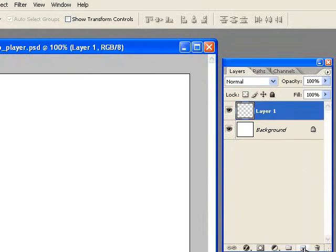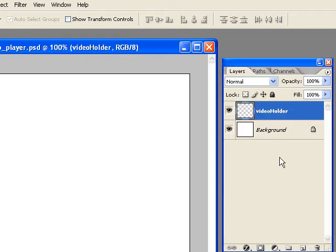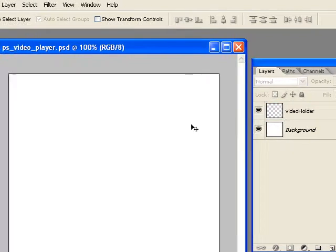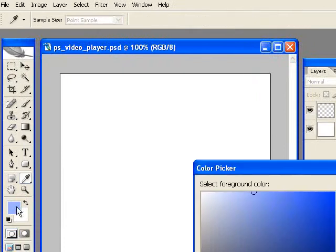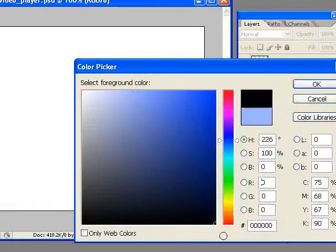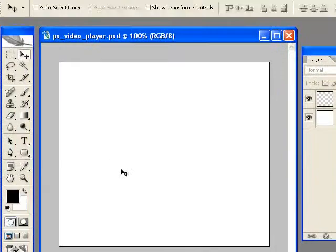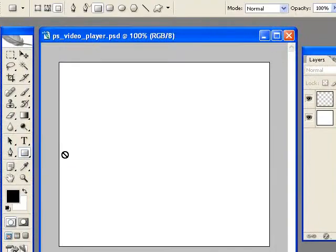So I'm going to create a new layer here and I'm going to call it Video Holder. This is just going to be a placeholder to represent where our video will be inside of Flash. So I'm going to set my foreground color to black.